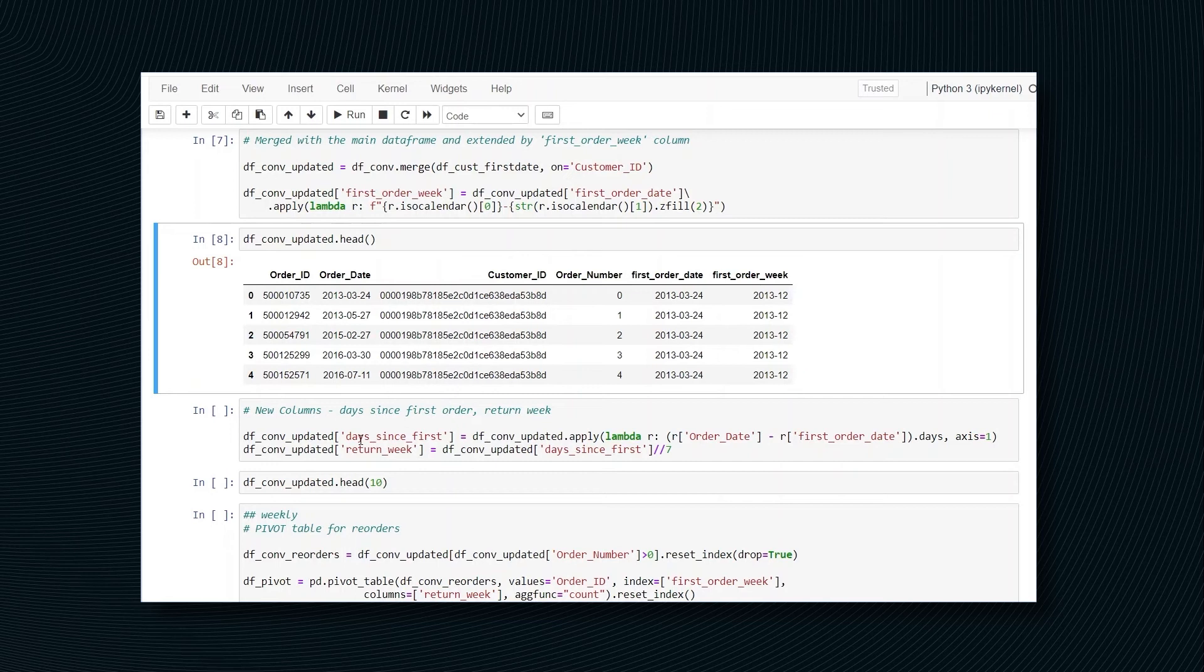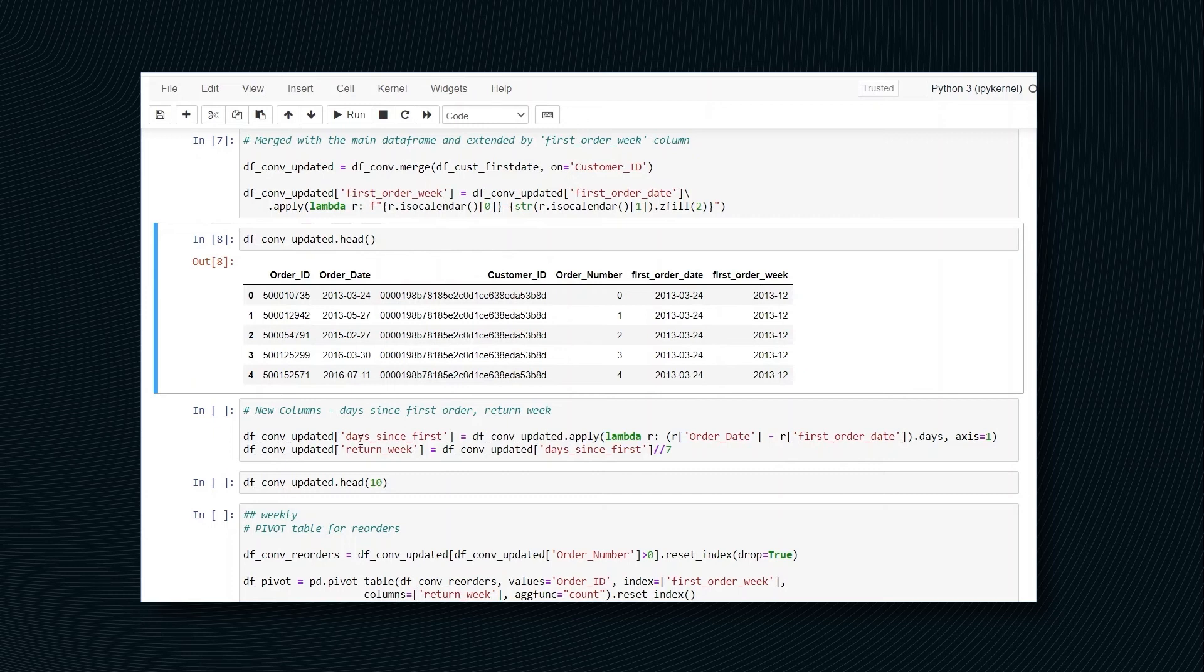If we would not do these steps and just take the calendar weeks, imagine that people ordering on the last day of calendar week one would not have enough time to make a reorder. So we are making sure that each new customer after their first purchase has seven more days to order again.